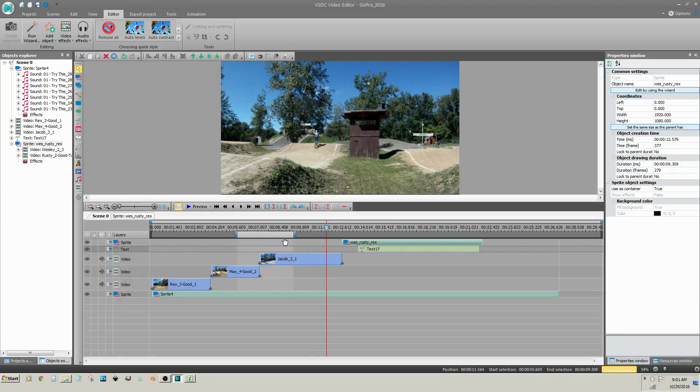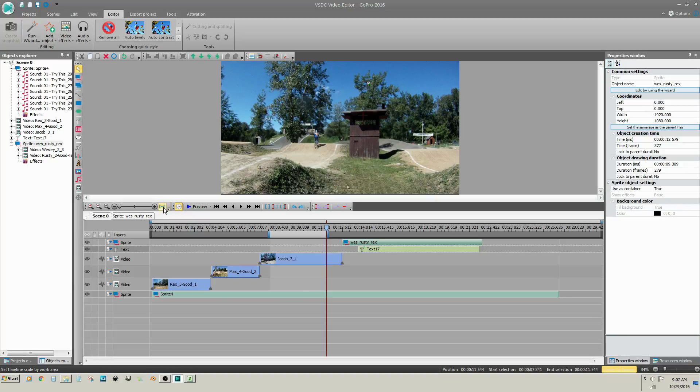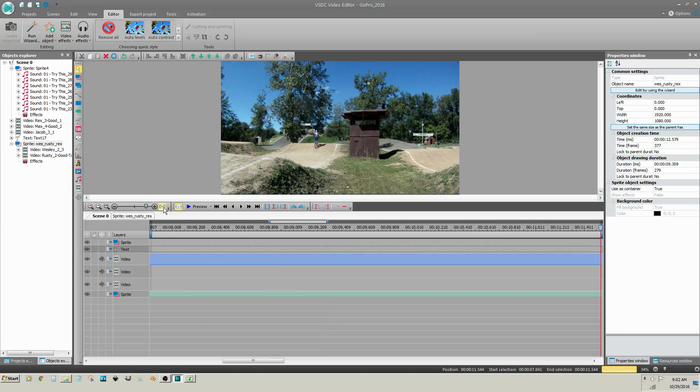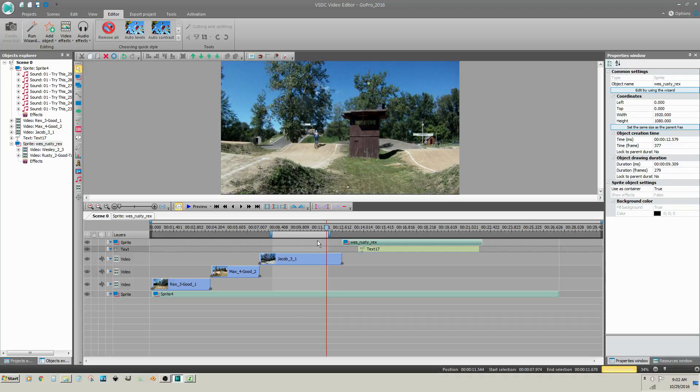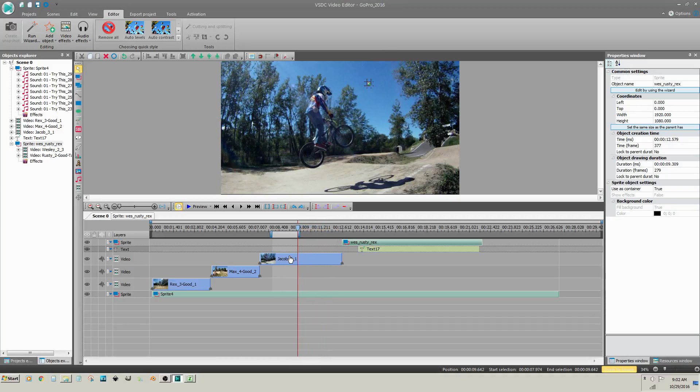You can use this workspace to adjust your zoom by clicking on Set Timeline Scale by Work Area. You can also use it for inserting text of a certain length. So if I click on Add Text.